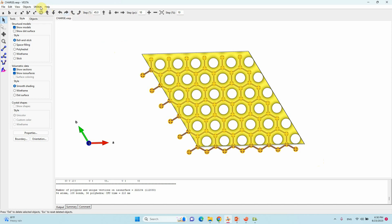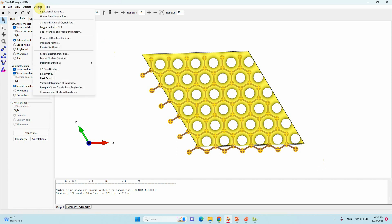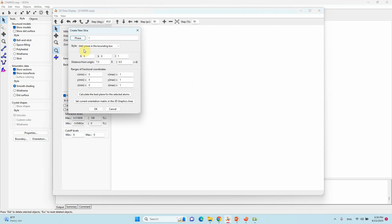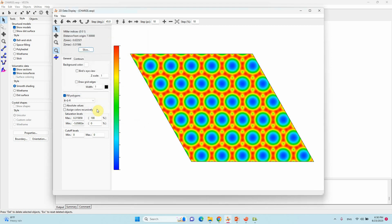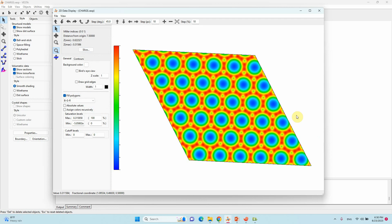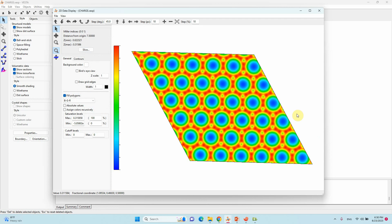Just select all the atoms. Then go to utilities. Here 2D display is there. Just click it. A pop up page appears. Here you can see slice. Just click slice. You can see this here. Here you calculate the best plane for your selected atoms. Just click this and press OK. Then your charge density plot is here.